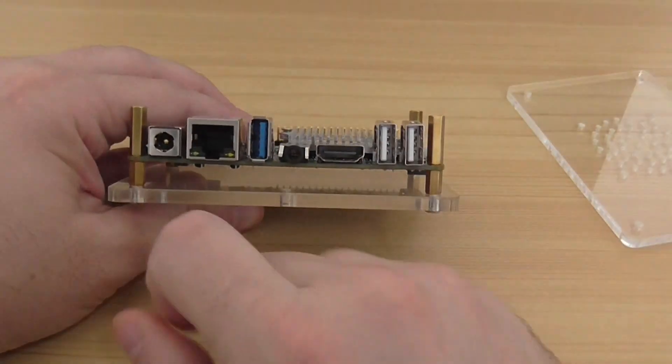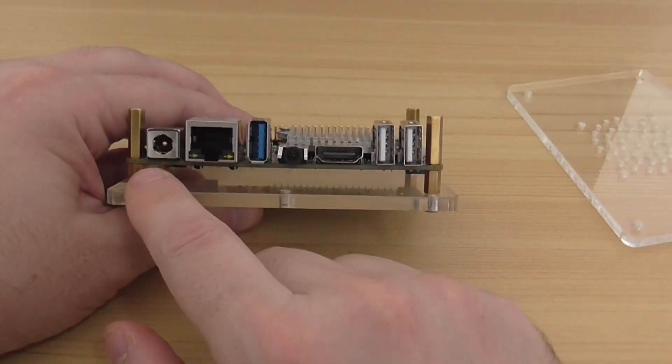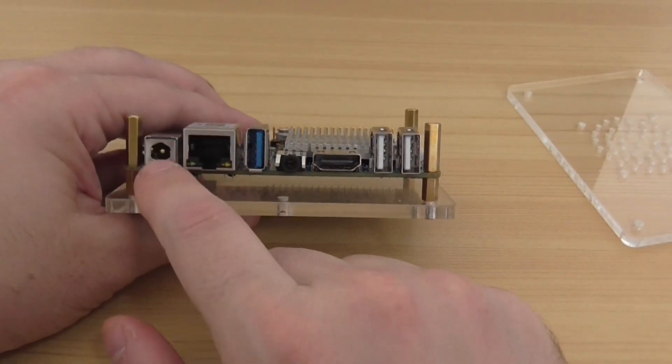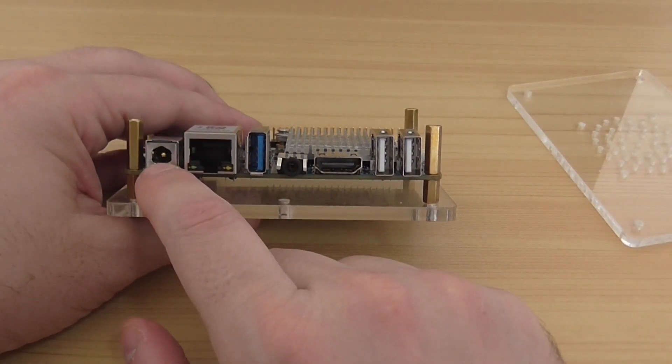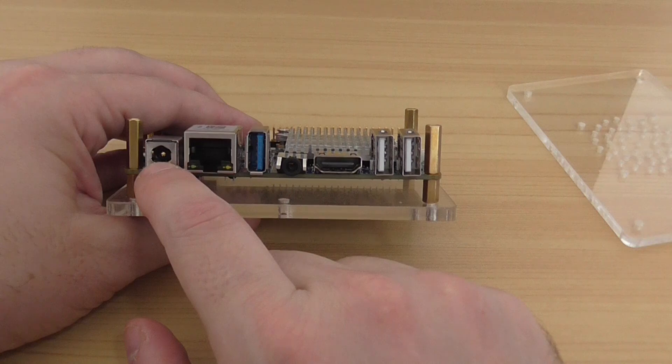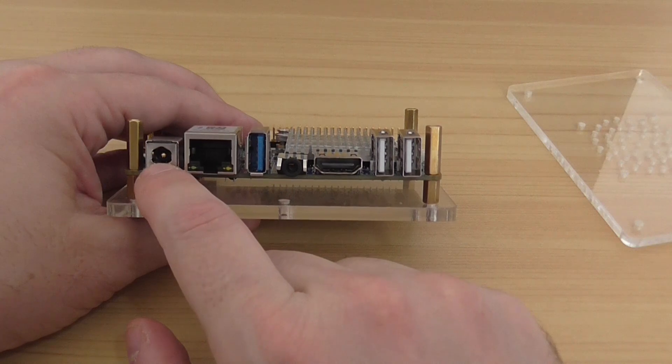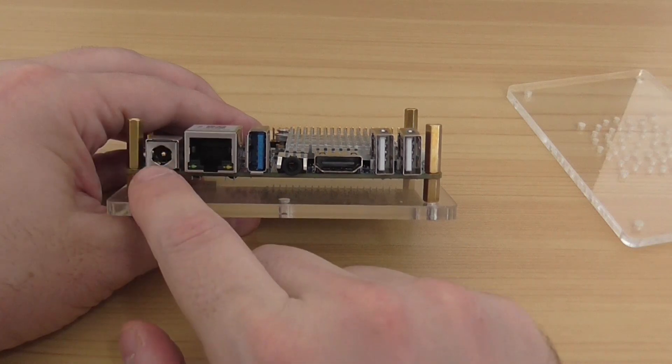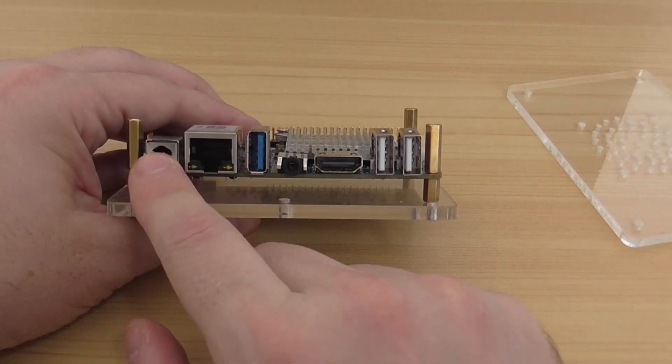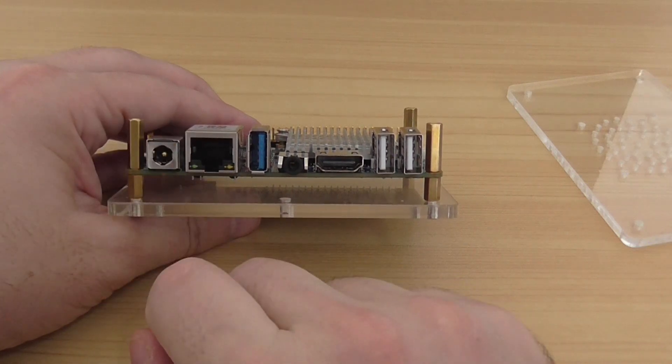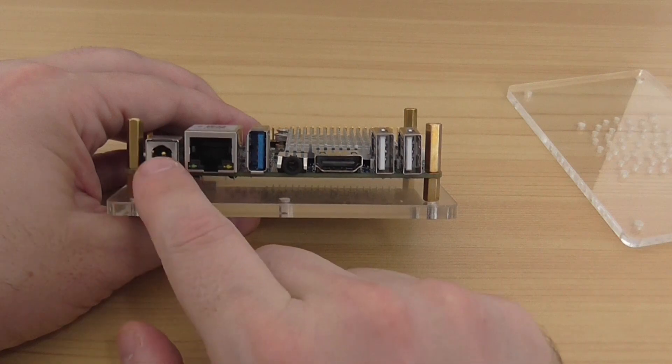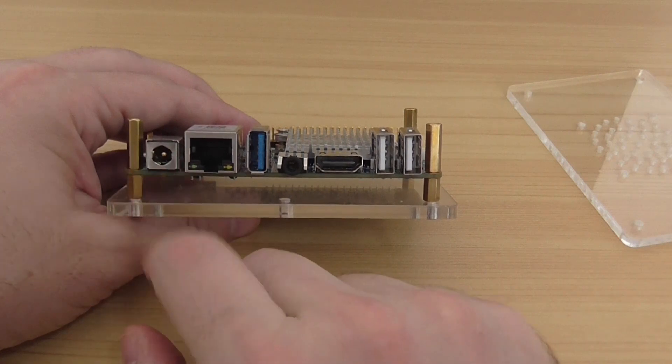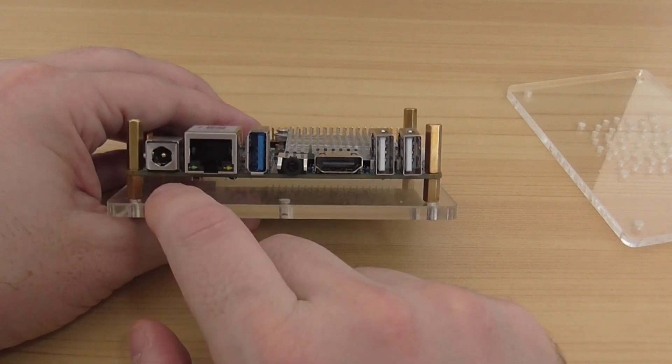On the back side, you have the connection for the power supply unit. This board uses a 12V 2A power adapter. You need to buy it—it's not included with the package.